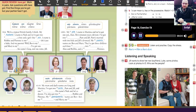My wife's name is Martina and we've got one son, Alan. He's 19 years old now. I've got two sisters, Pam and Jill. Pam's married with two kids and Jill's divorced. My parents' names are Ben and Mary. They've got three children and three grandchildren, two grandsons, Alan and Robbie, and a granddaughter, Florence.